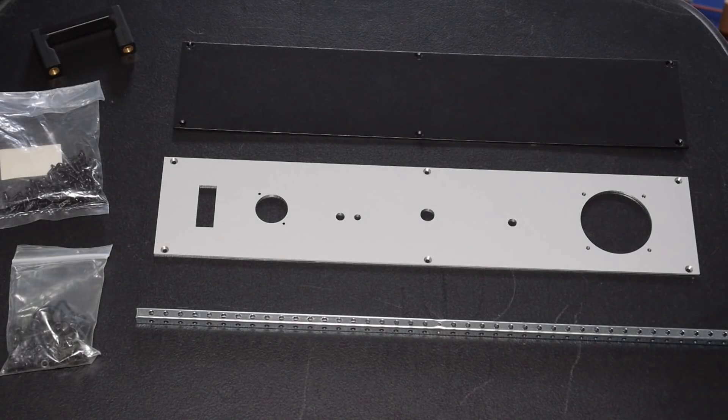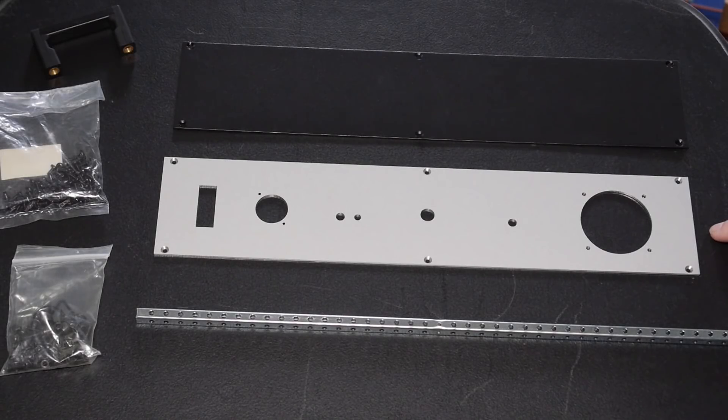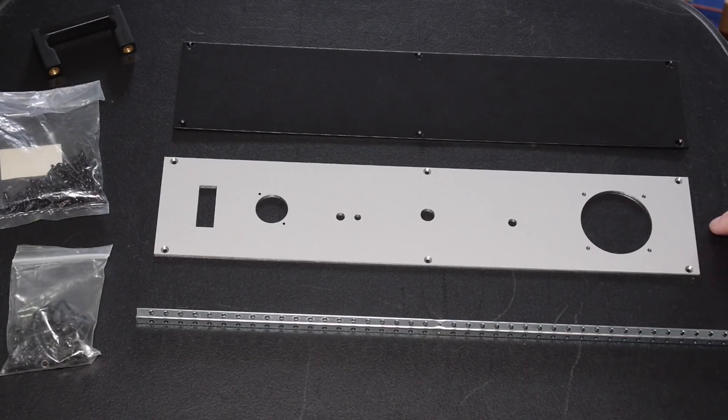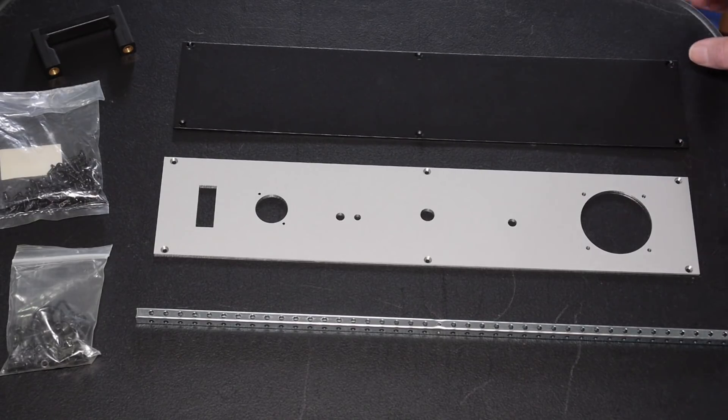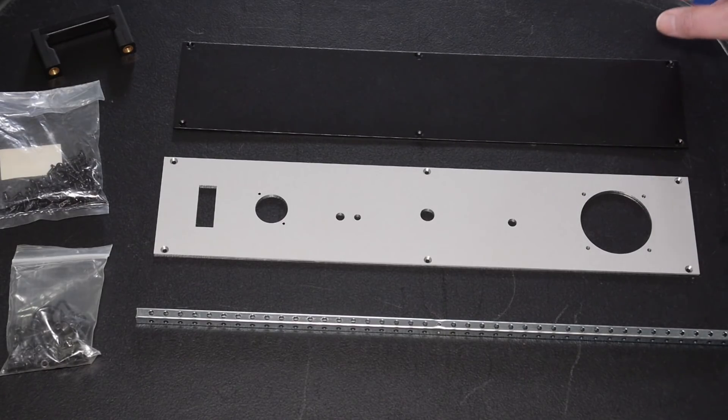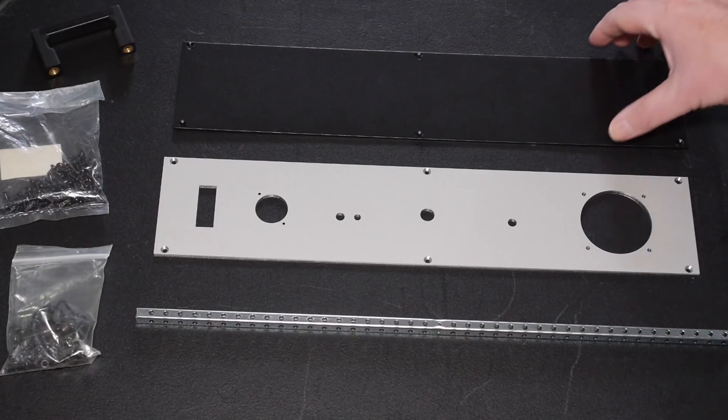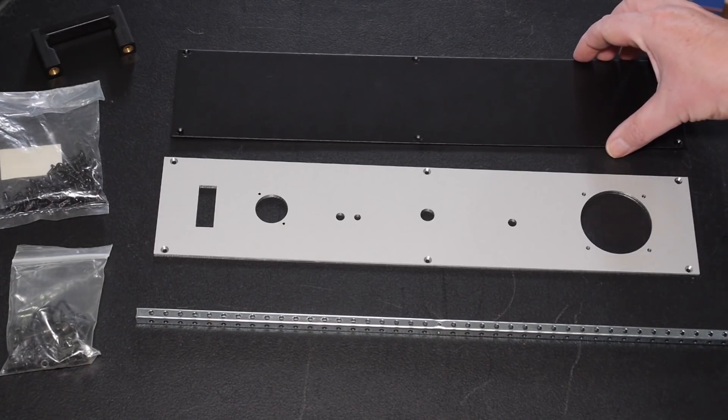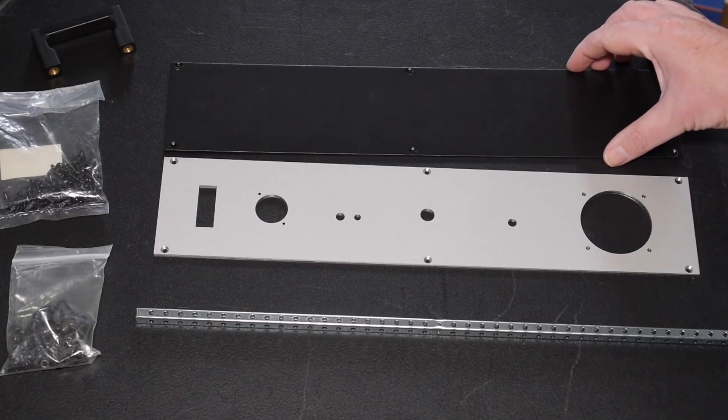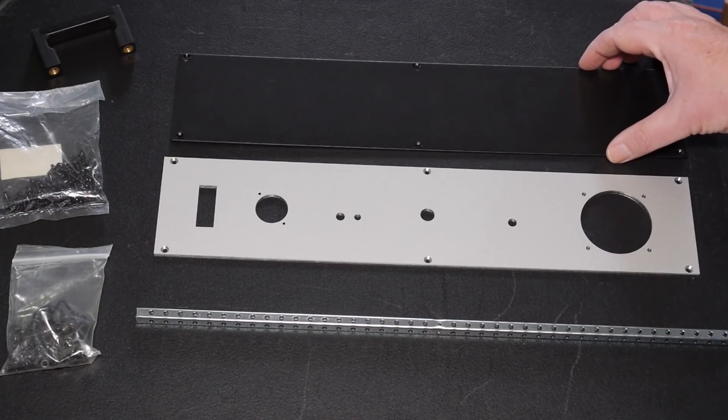So I just thought I'd quickly revisit the front panel design before I went ahead with putting it together, mostly to point out my mistakes because there were a couple and hopefully we're going to get away with them.